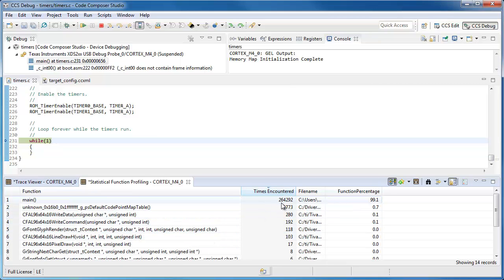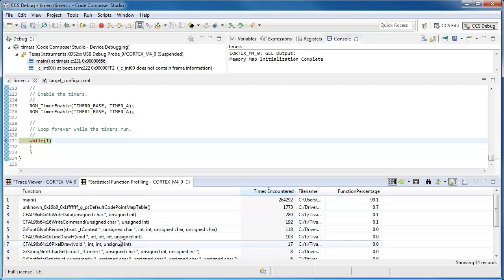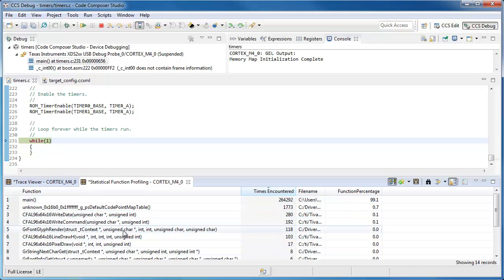264,000 times when it sampled the program counter, it was in the function main. In this case, there's a while loop in the function, so it's spending most of its time there.